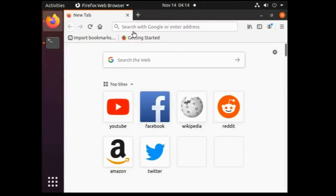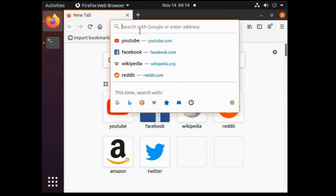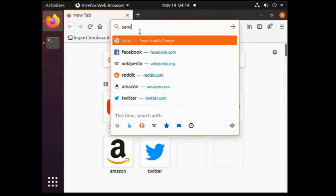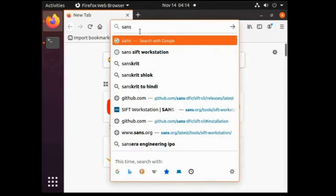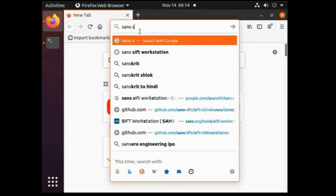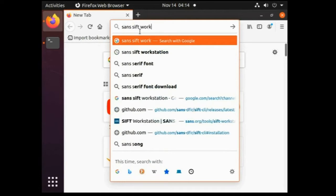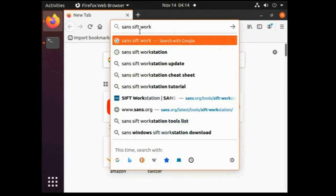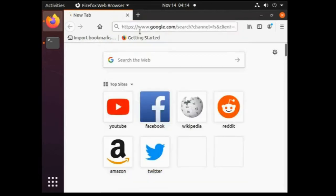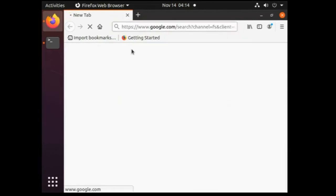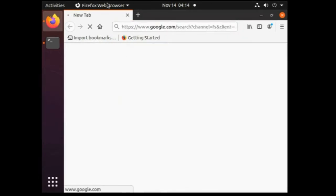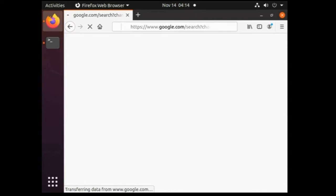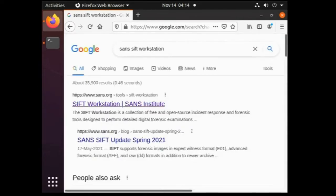First thing first, let's open the SANS webpage. For that simply search SANS SIFT workstation on google search. Now click on the first link which will be displaying on your window.